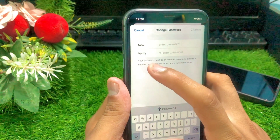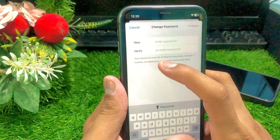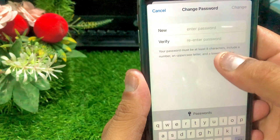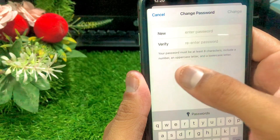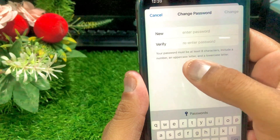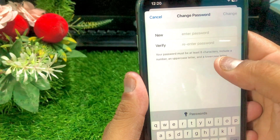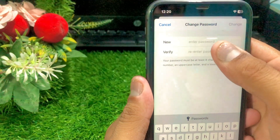After entering your passcode, you can now add your new password and re-enter your new password in the fields provided.